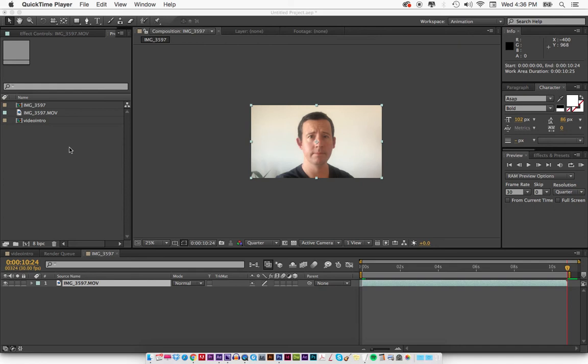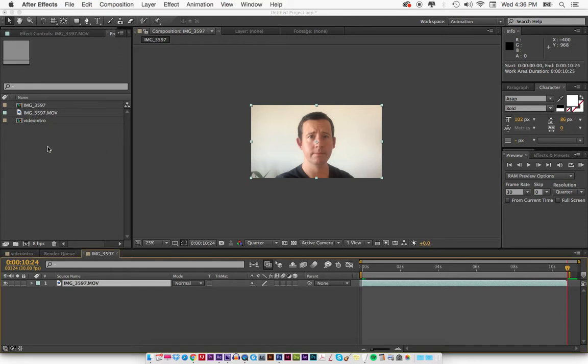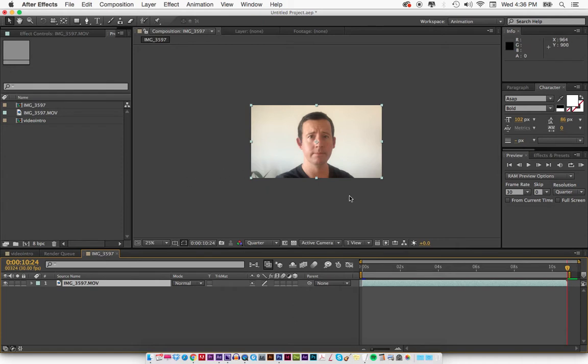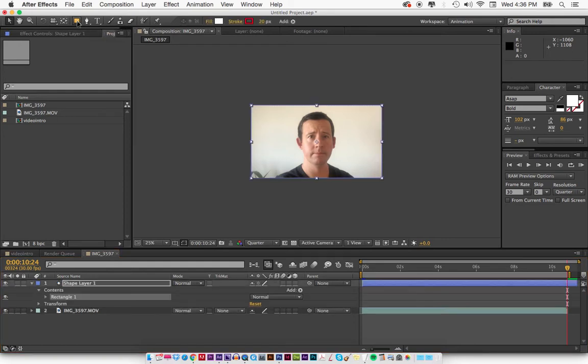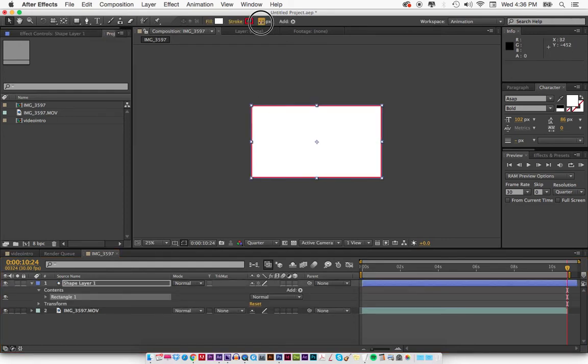All right, so the first thing we're going to do is create a comp, which I did right here. This is a video I just did on my phone and imported. It's really easy. All you have to do is click up here on this rectangle tool, double-click it, and let's get rid of the stroke by just doing that.